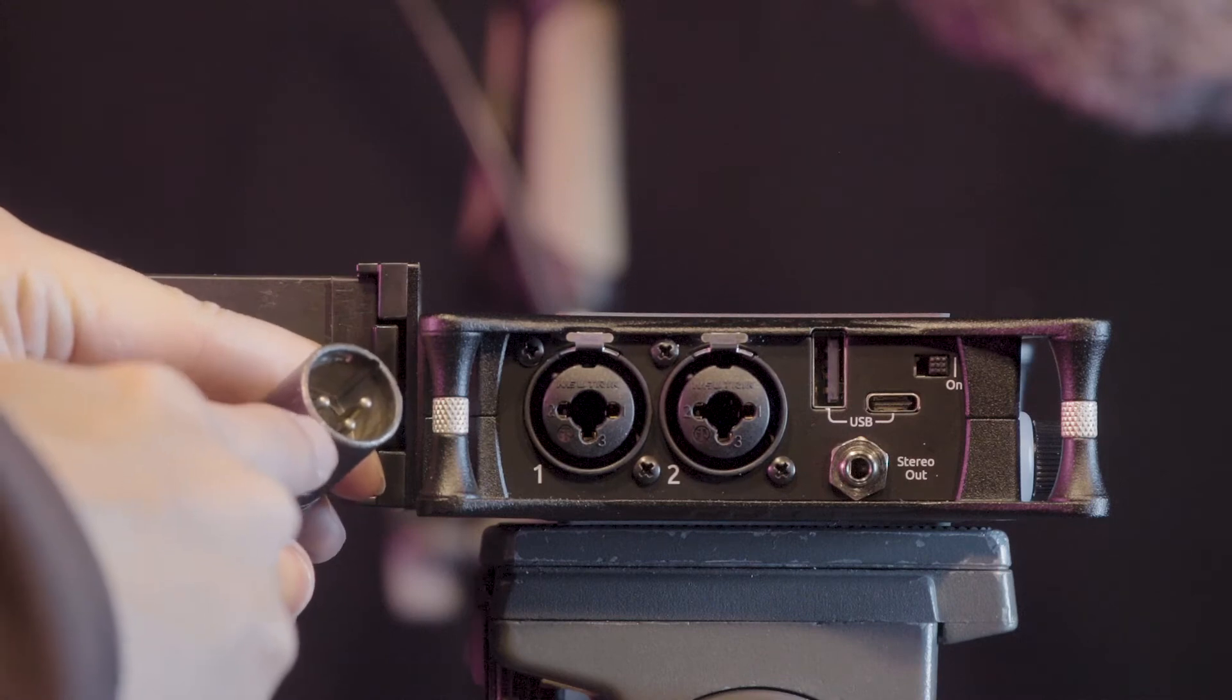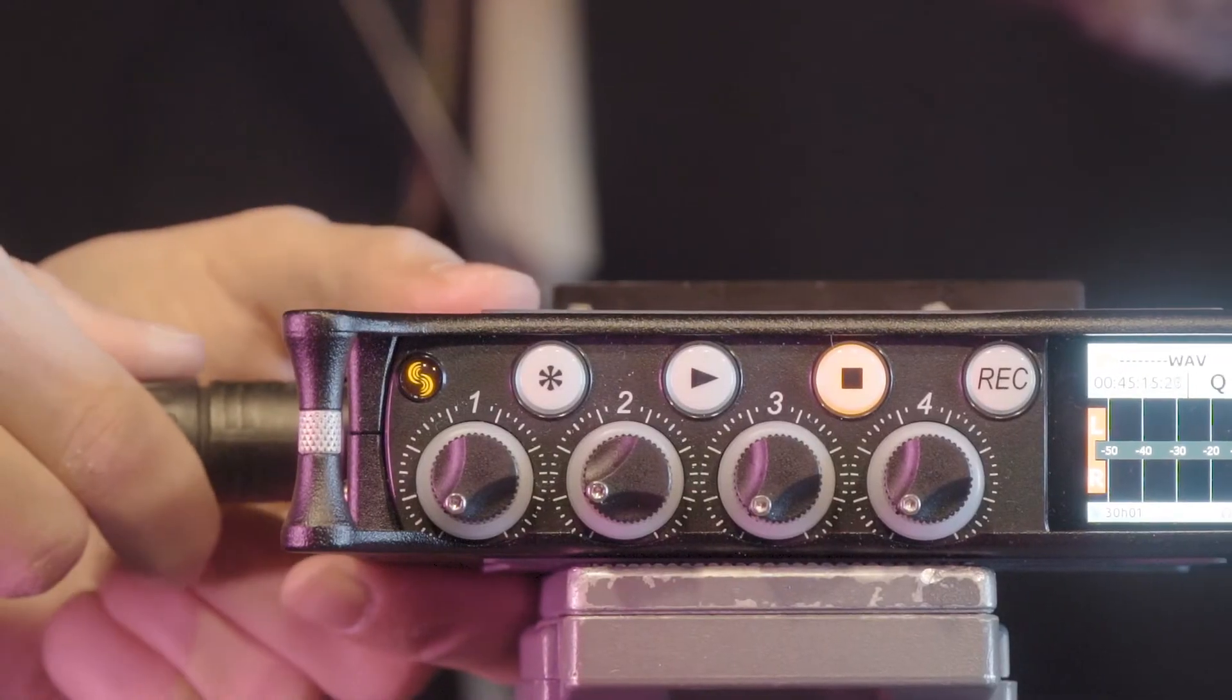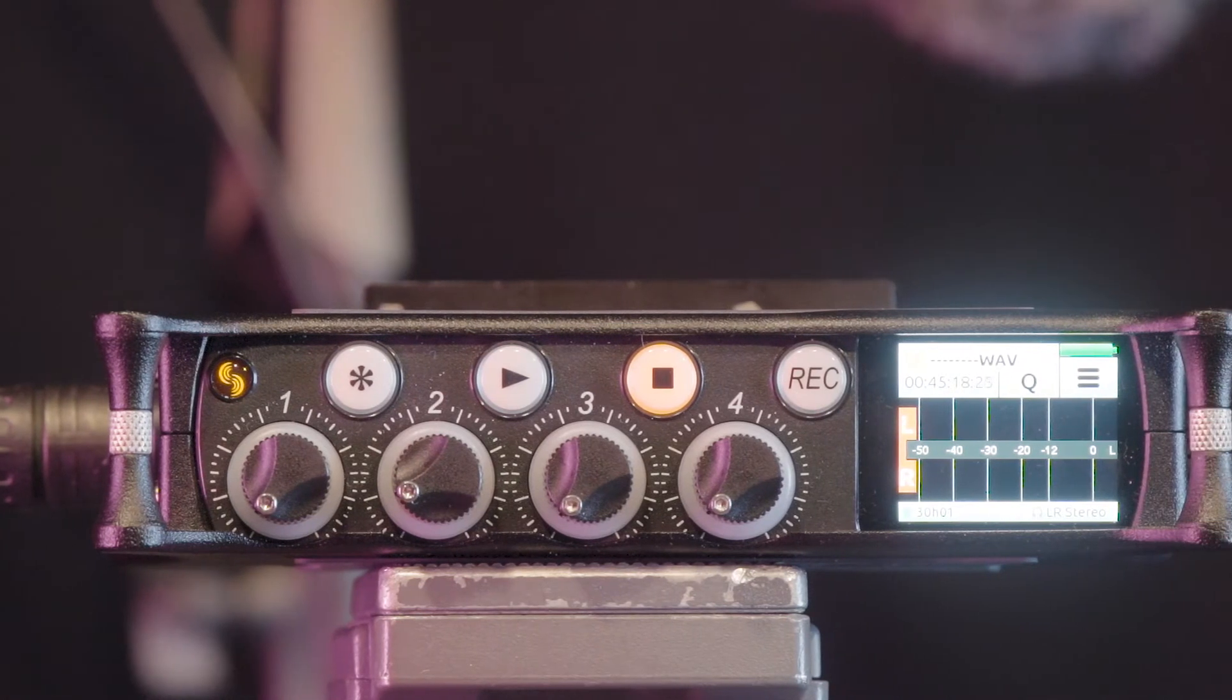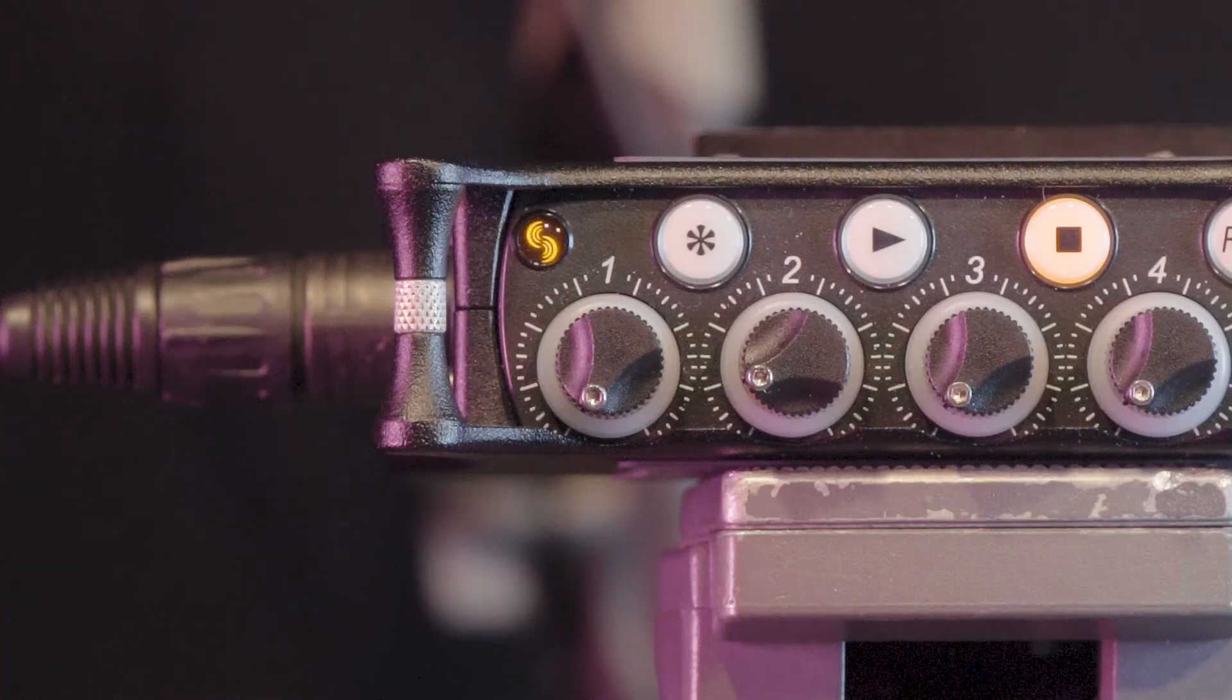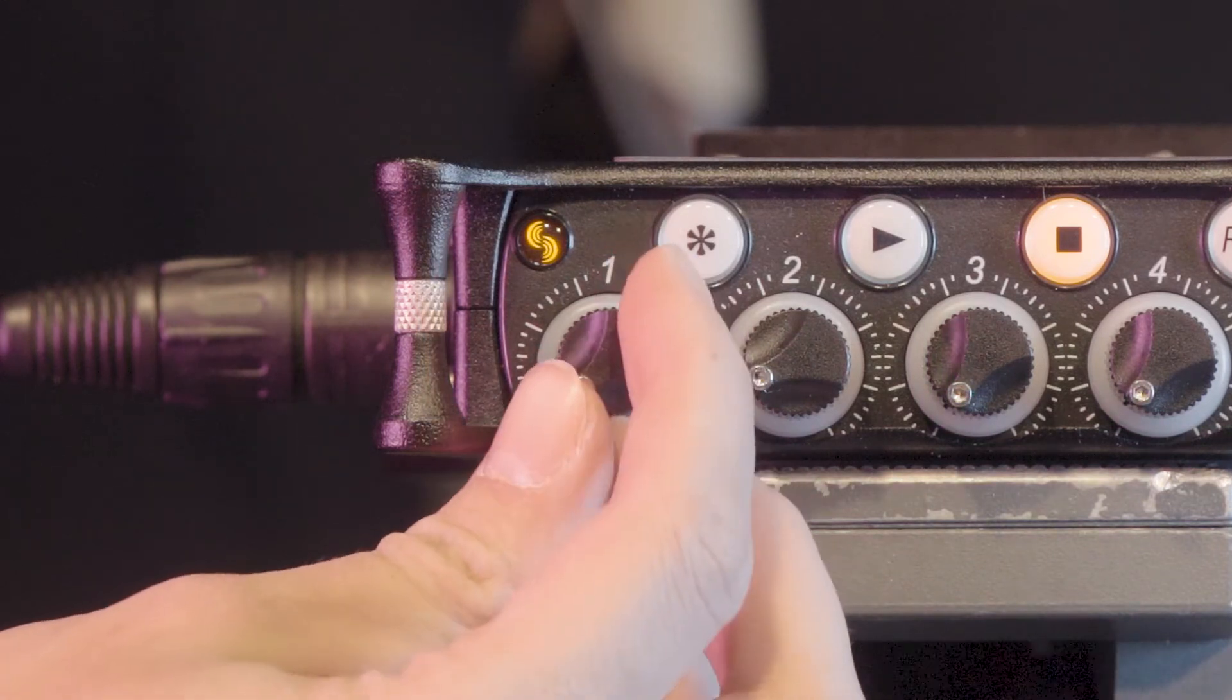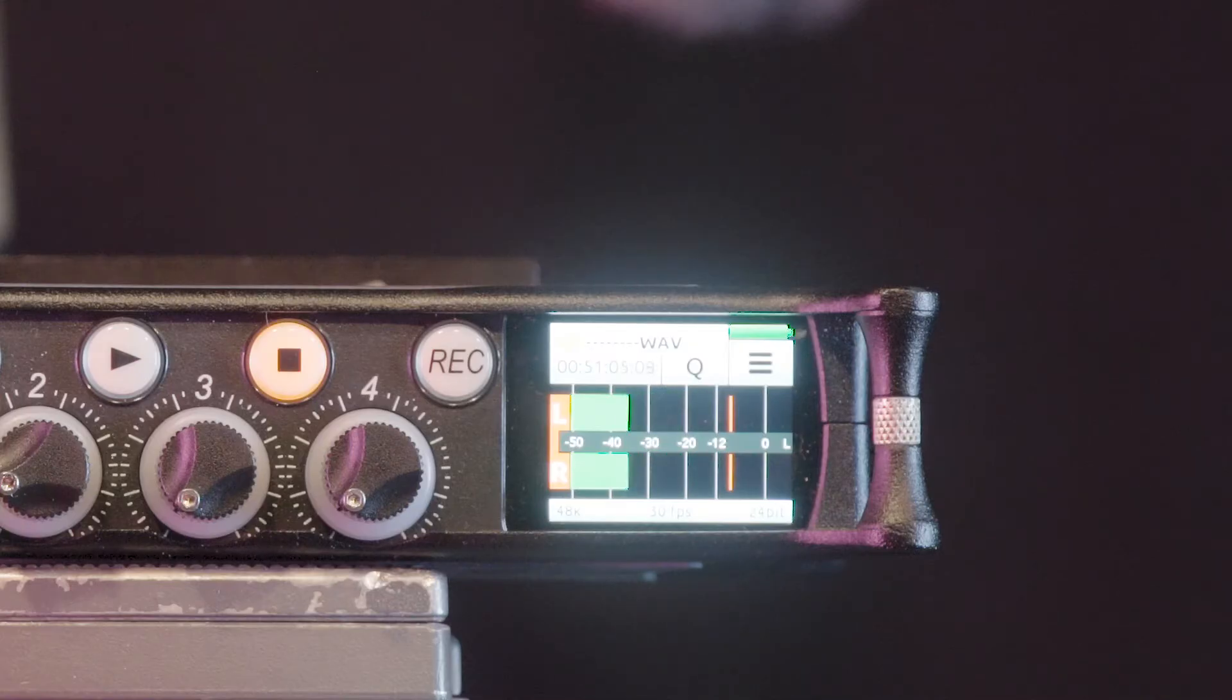For this example, we'll connect our XLR microphone to XLR port 1. Be careful to line up the pins in the XLR cable with the port. As our XLR microphone is connected to XLR port 1, we'll rotate the channel 1 dial while speaking until we can see our level meters moving on the display.